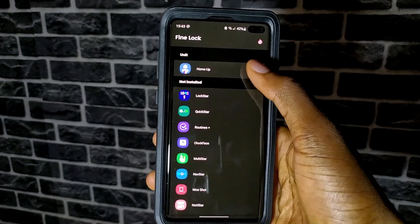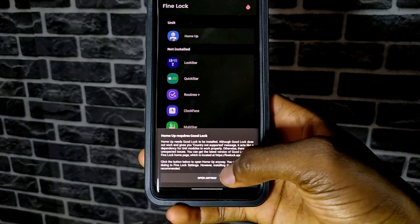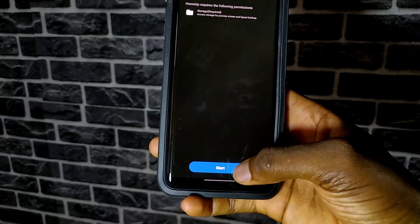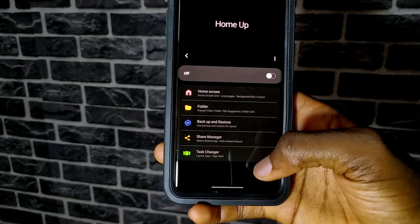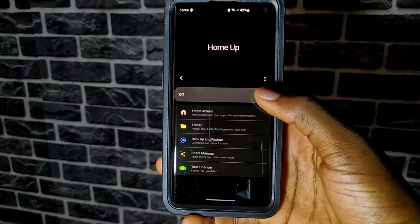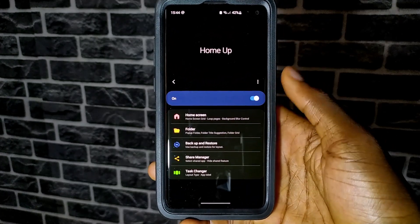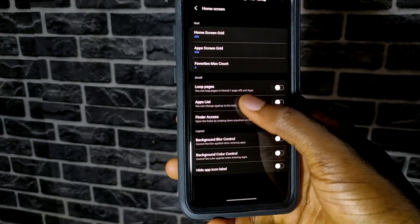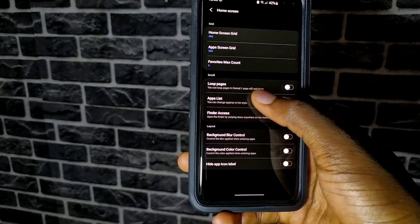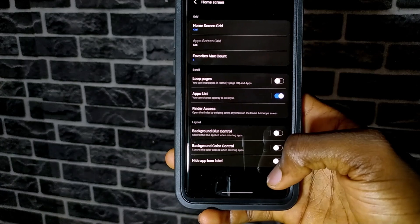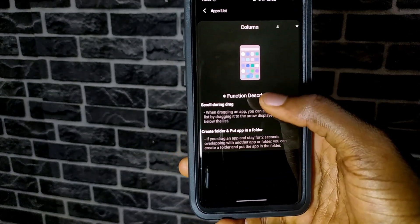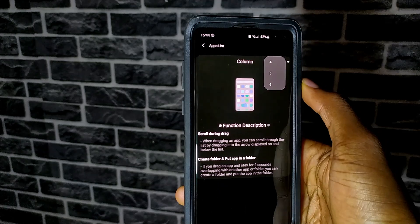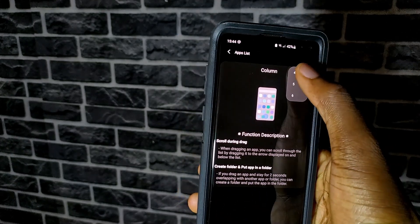Open HomeUp, click Start and Allow, and we are in. Turn it on, then tap on HomeScreen — that sits in the middle of your screen — and go to AppList. Turn it on and it should be working now. You can tap on it to increase or decrease the number of columns. I'm just going to leave mine at 4 columns.